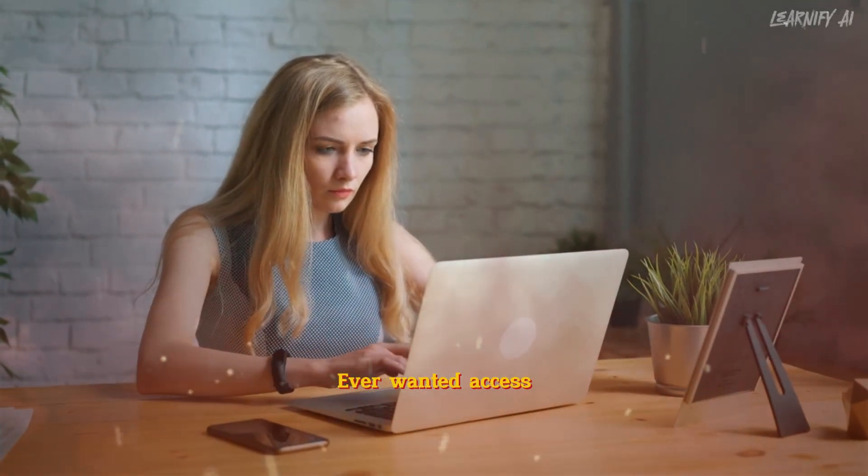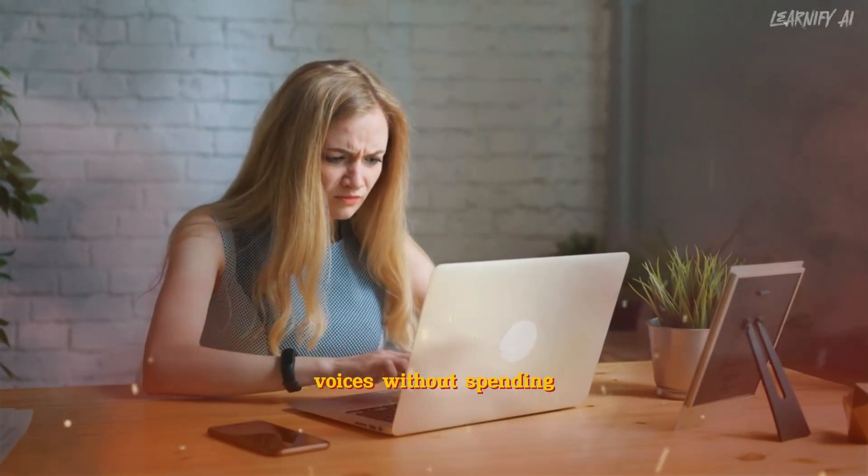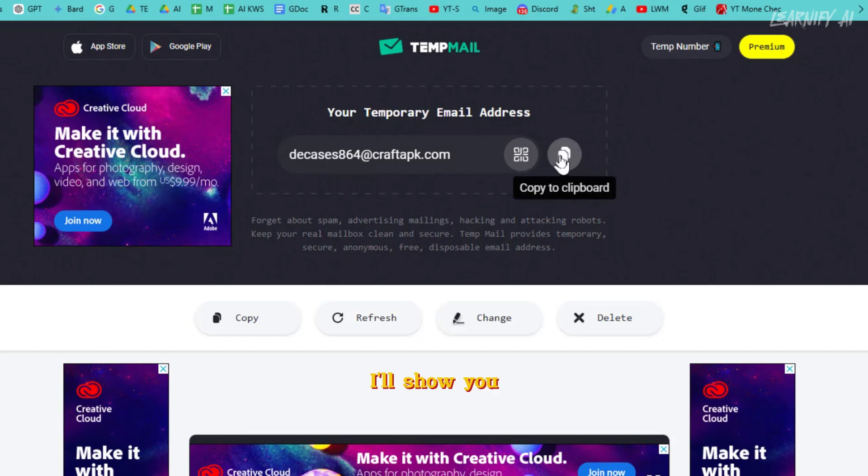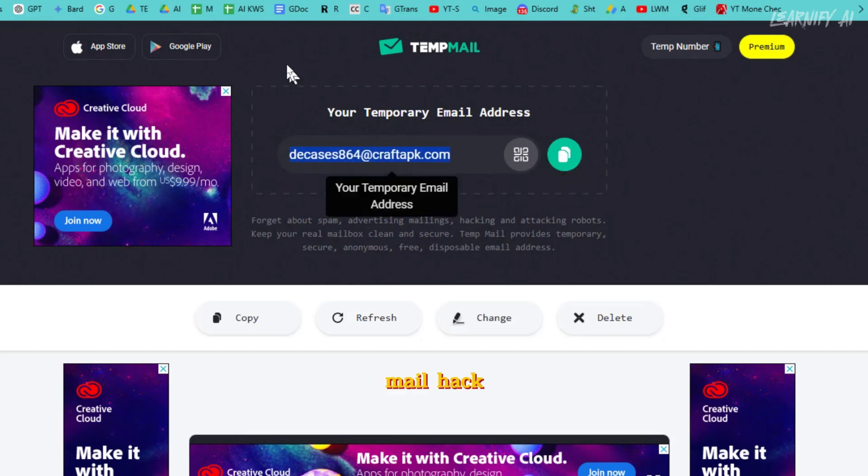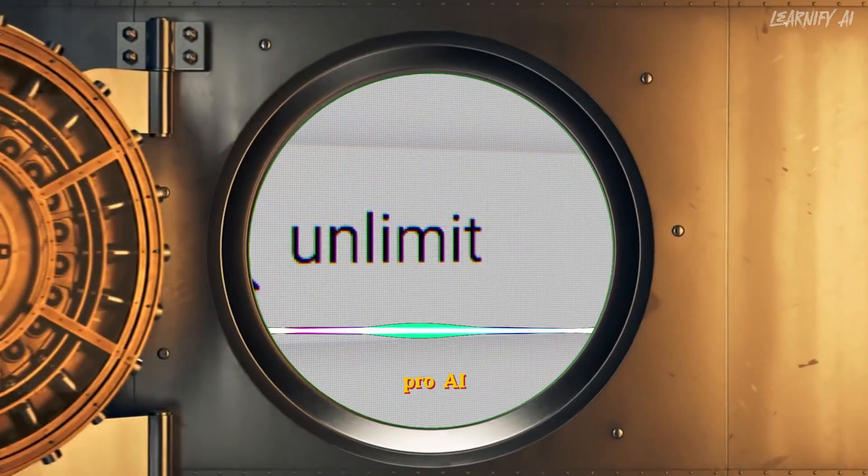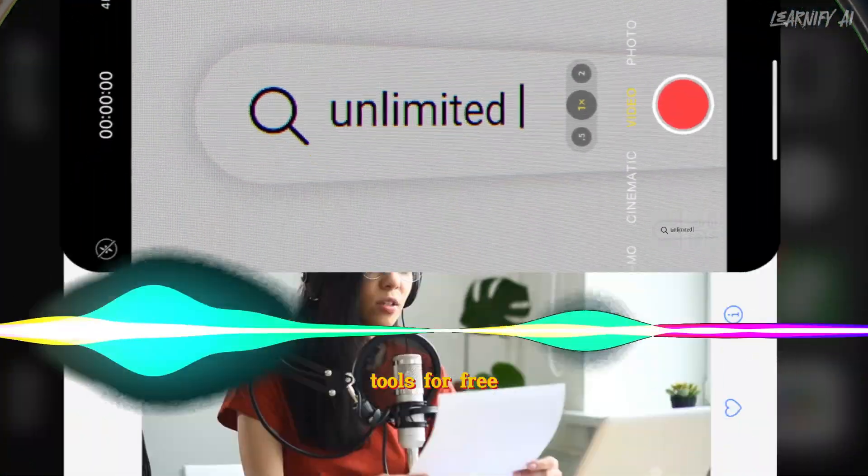Ever wanted access to premium AI voices without spending a dime? In this video I'll show you a clever temp mail hack to unlock unlimited pro AI text-to-speech tools for free.